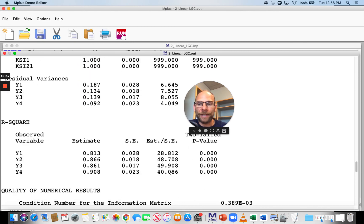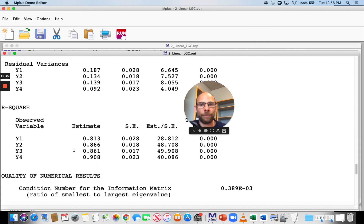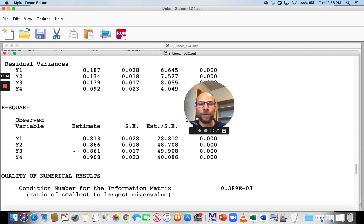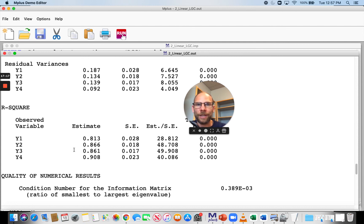The R-squared estimates for the observed variables can be interpreted as reliabilities, assuming this is purely a process of trait and trait change with measurement error. Here the reliabilities range between 0.81 and 0.908, meaning 81 to 91 percent of observed variance is accounted for by intercept and slope — indicating reliable indicators of the growth process. If these R-squared values were low, around 0.5 or so, it could mean you're omitting situation-specific effects, meaning your measures capture variance beyond the growth factors that is confounded with measurement error.